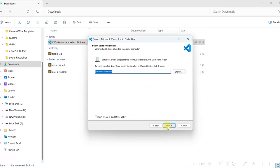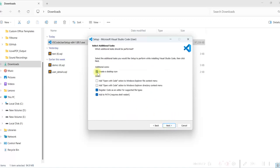Next. Check this. Create a desktop icon. You can check on these two also to add options in the Windows Explorer context menu. Click on Next.